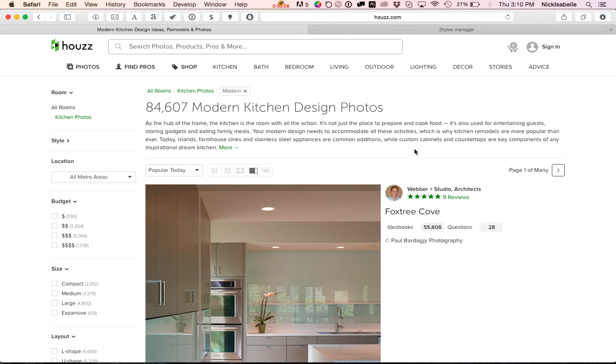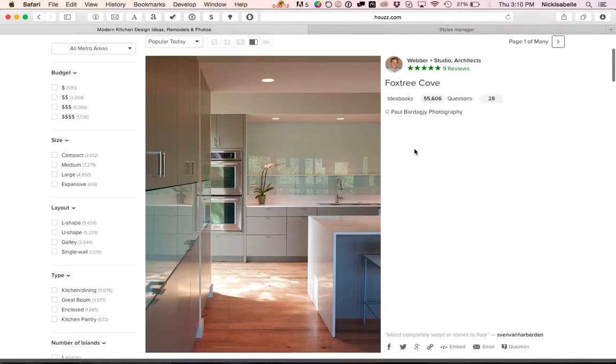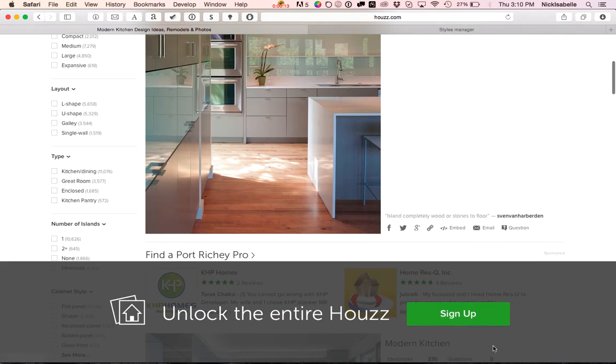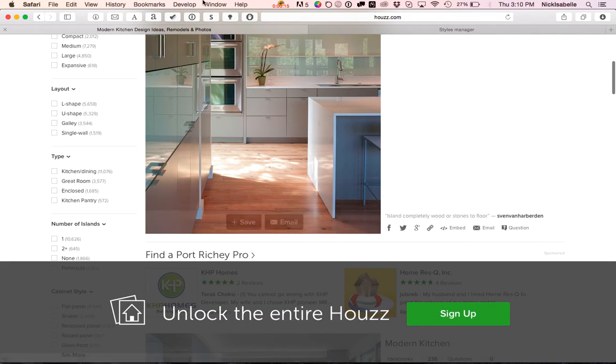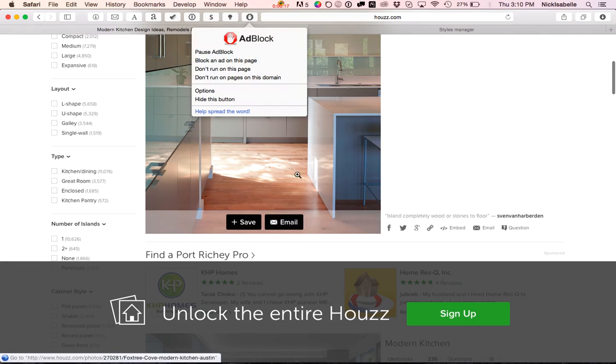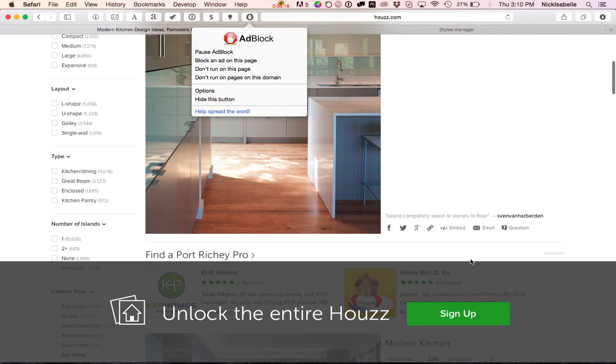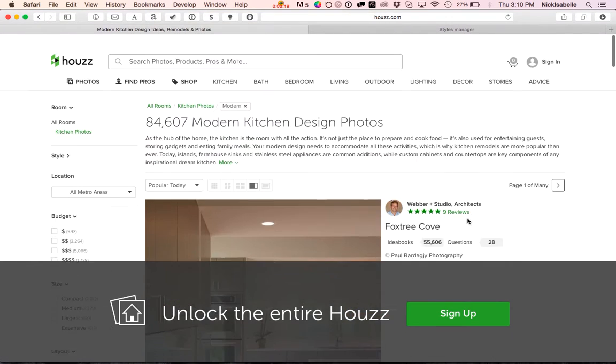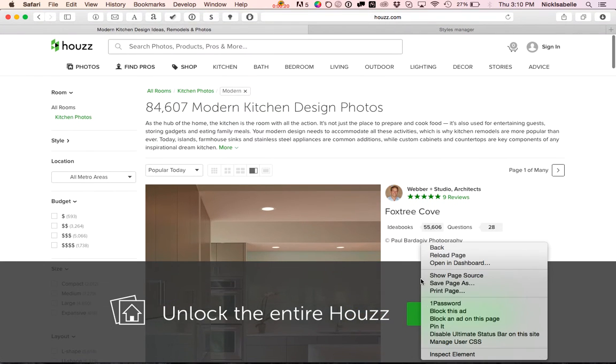So I'm trying to find some new kitchen ideas for my remodel, and when you start to scroll down on this site, the stupid splash screen comes up, and it's not an ad, so ad block won't prevent it from popping up. That's just their poor design choice.